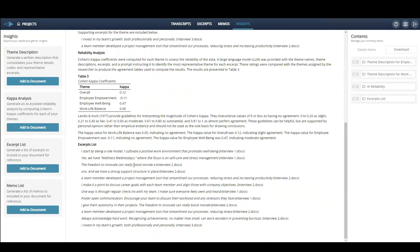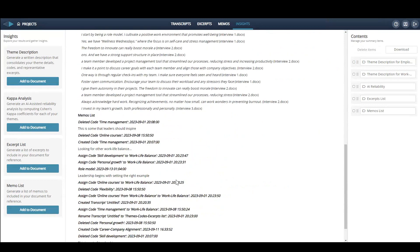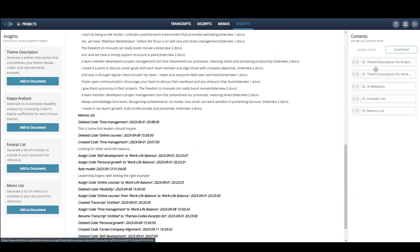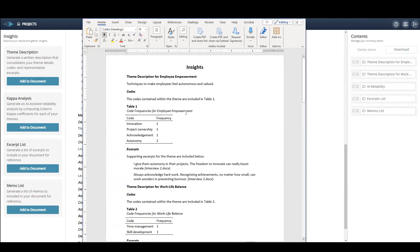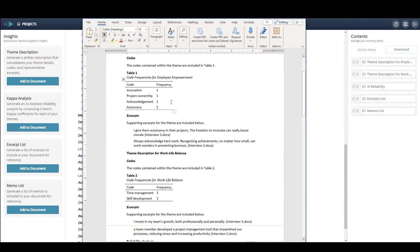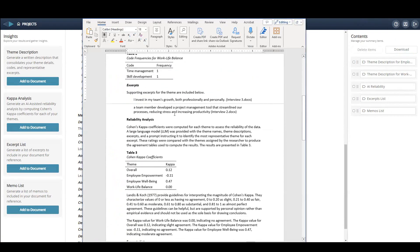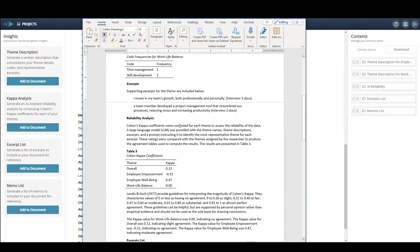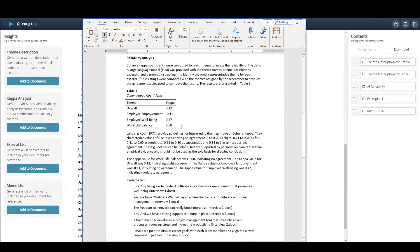Finally, you can add a list of your excerpts and the memo activity log. The Insights Summary can then be downloaded to an editable Word document for further analysis, refinement and presentation.